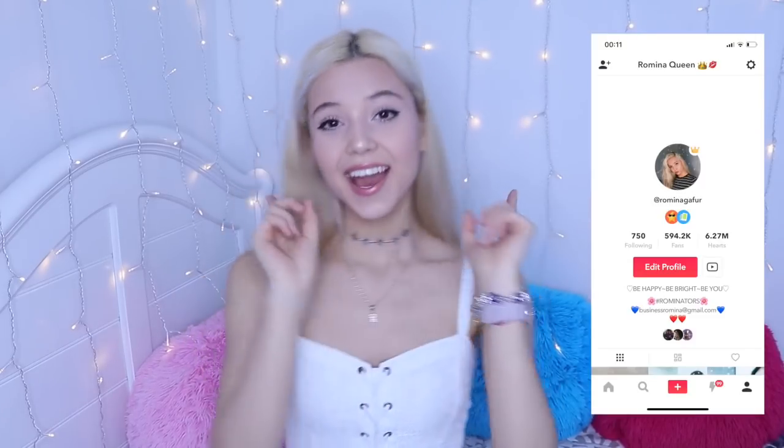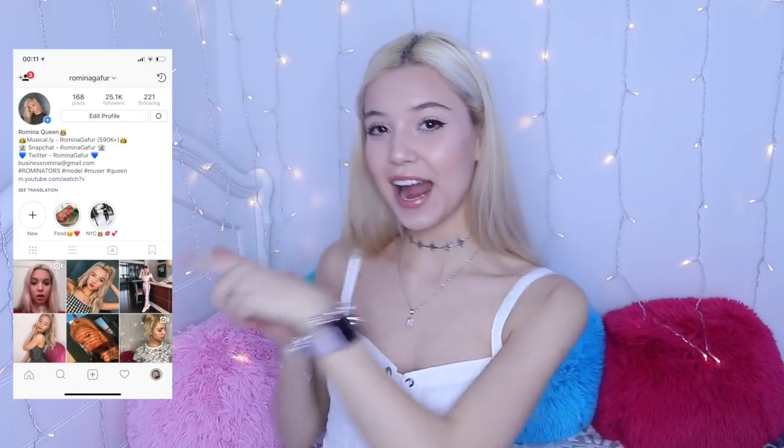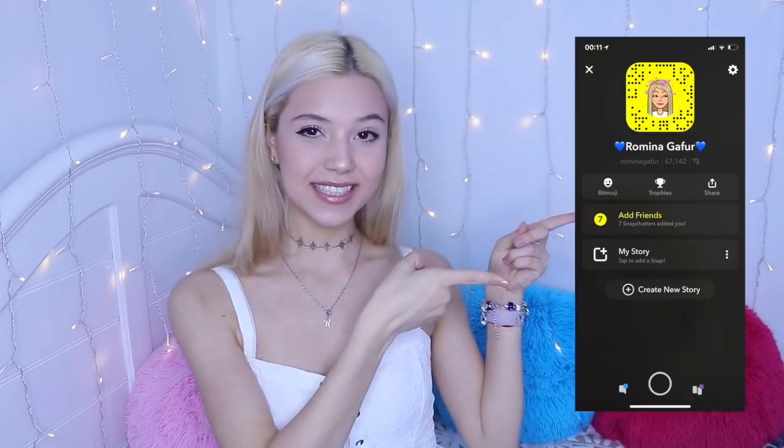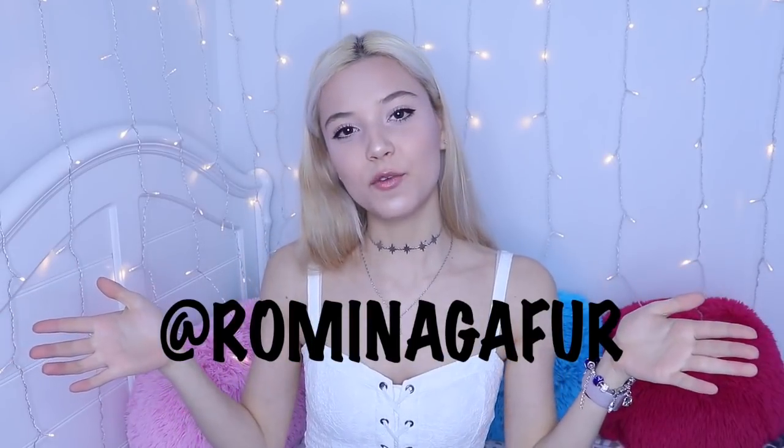One last thing, make sure you follow me on Musical.ly, on Instagram, and on Snapchat, which are all at Romina Gafoor.